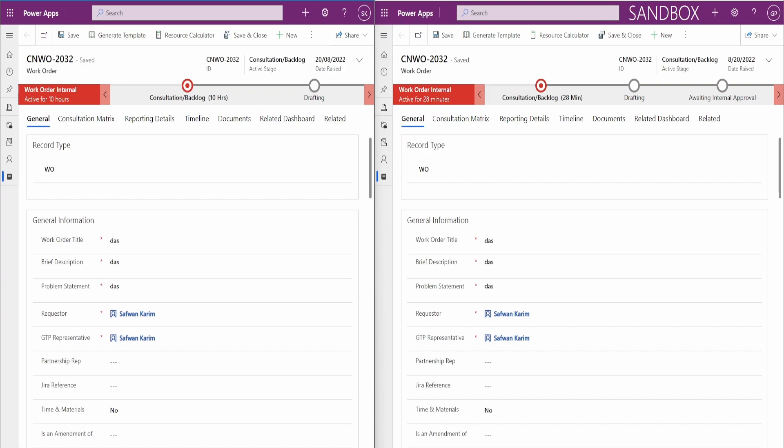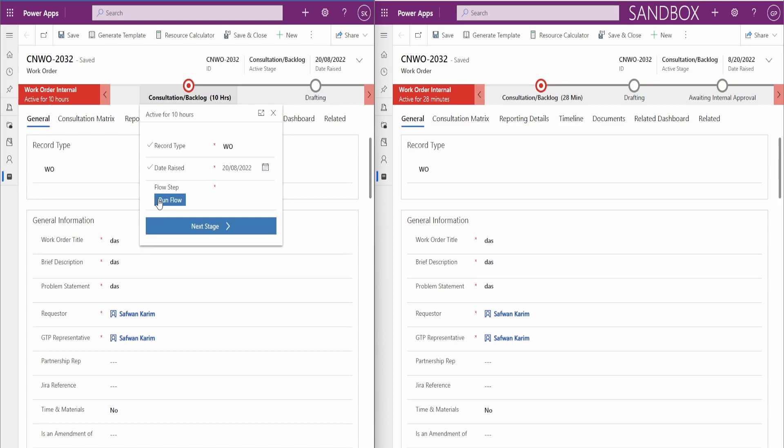So you might have a case where you've got a business process flow and it has a flow step. But what happens is if someone runs it and you might have another person coming in to check whether the flow step has completed or not, they won't be able to see the result. And this is because of your system jobs permission.